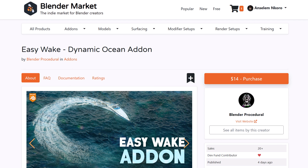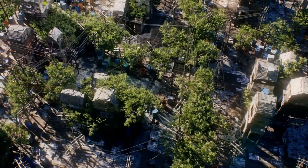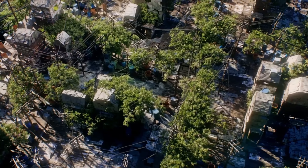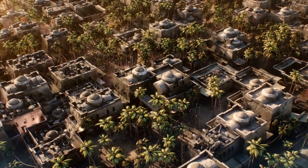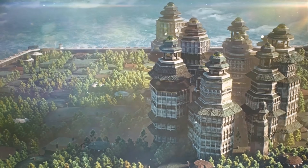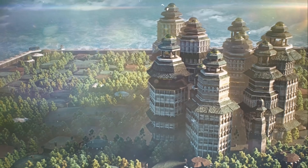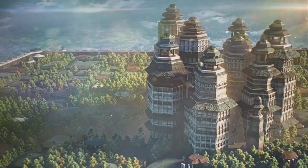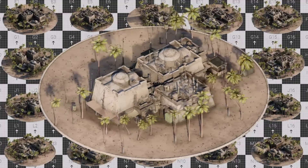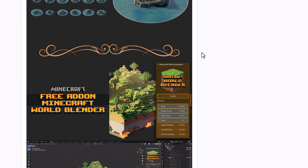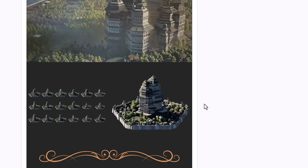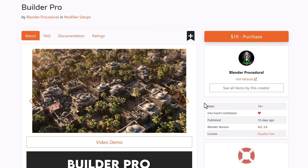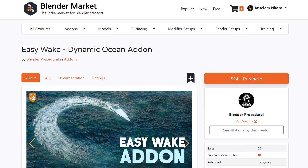Something else from Blender Procedural is the Builder Pro — an easy-to-use Blender geometry set of tools that lets you create interesting looking buildings. For those thinking about populating scenes or creating fantastic and fantasy-looking buildings to drive a landscape, a city, or an island, Builder Pro is a great tool. It's also worth mentioning they have a procedural free Minecraft add-on for creating Minecraft worlds. Both EasyWake and Builder Pro are available from Blender Procedural.